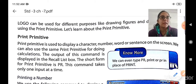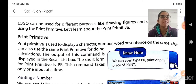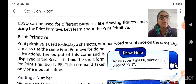Print primitive is used to display a character like A, B, C, a number like 1, 2, 3, words like cat, dog, or a complete sentence like 'This is a beautiful day' on the screen. We can also use the same print primitive for doing calculations.